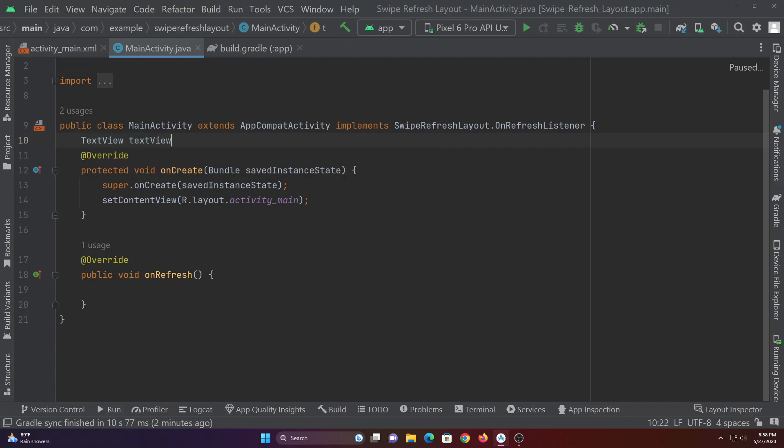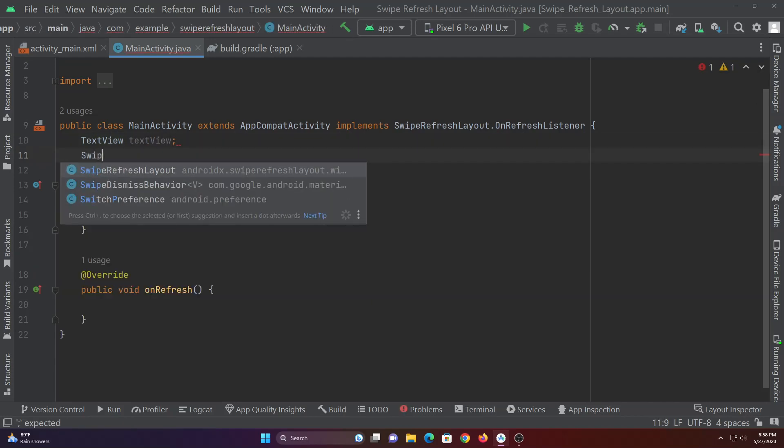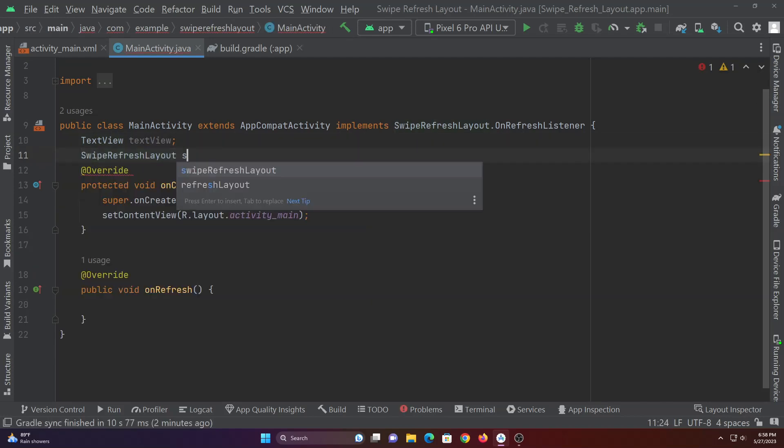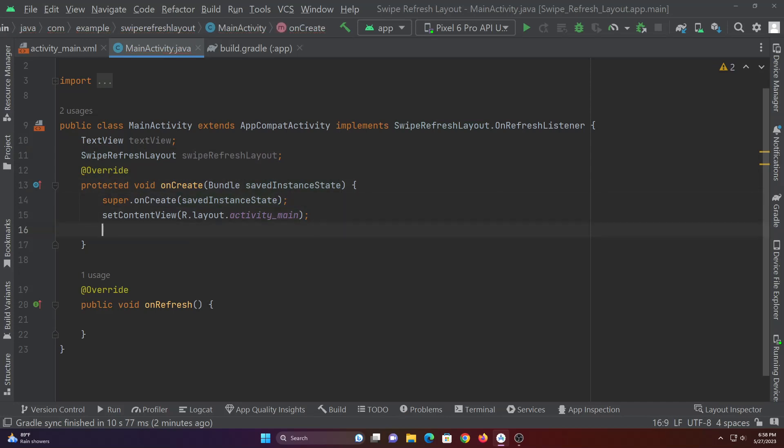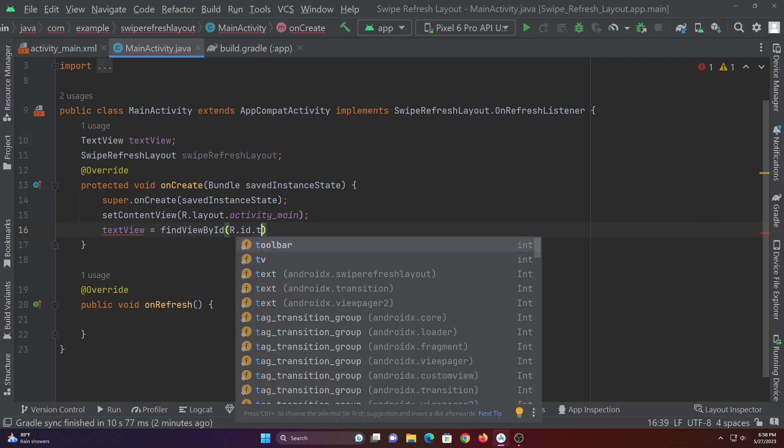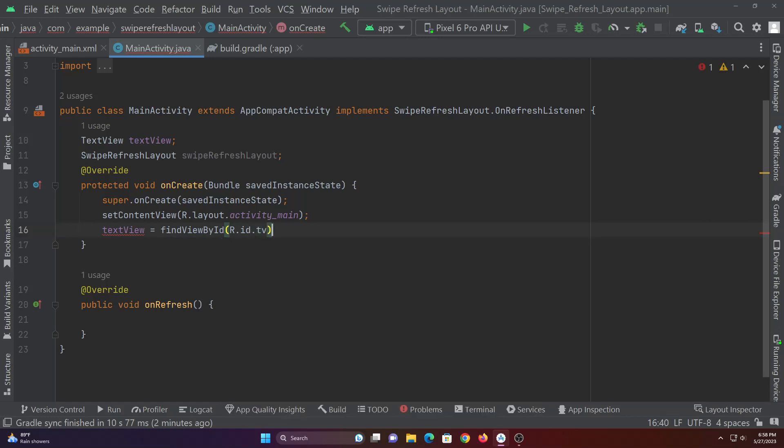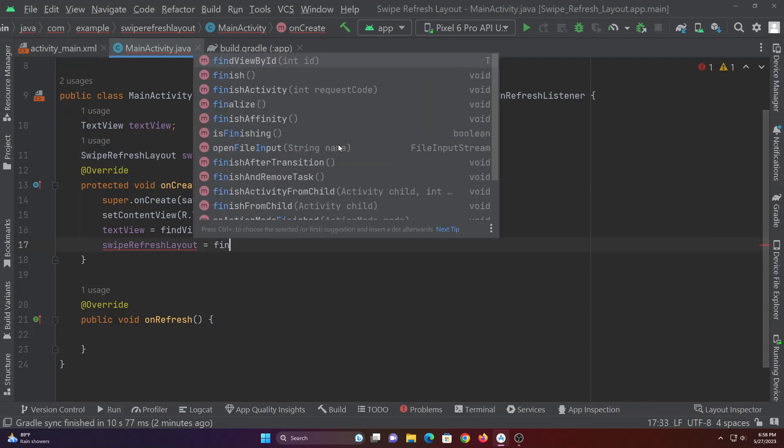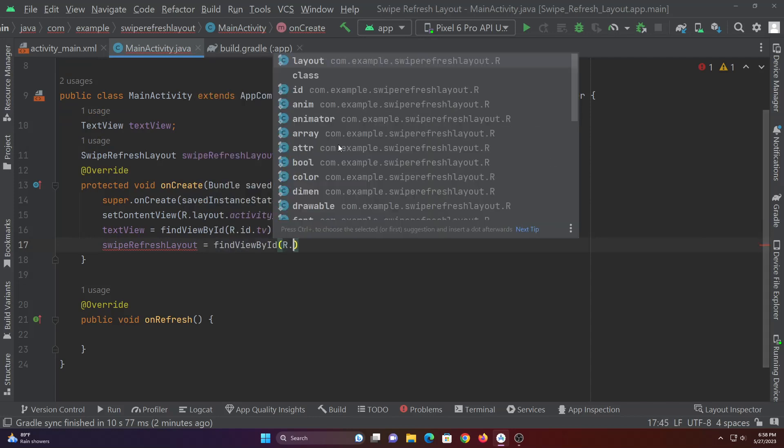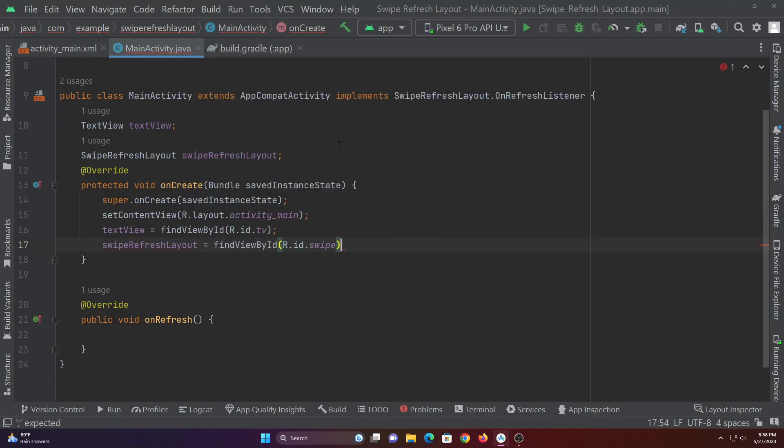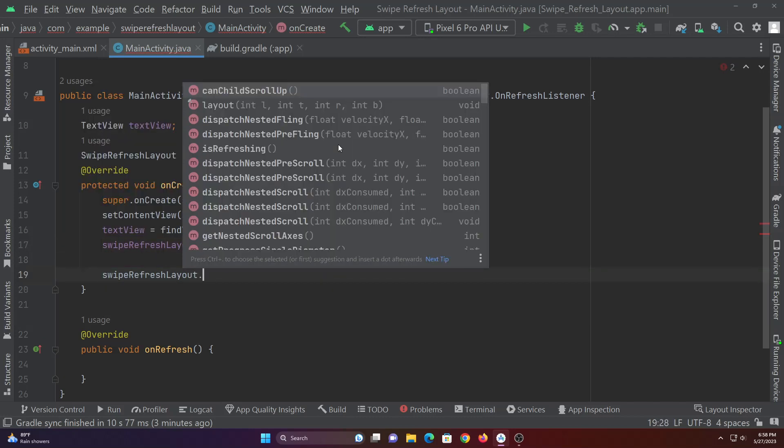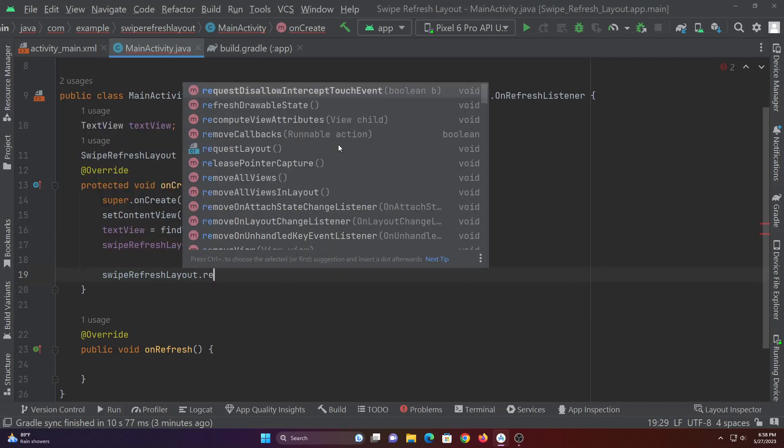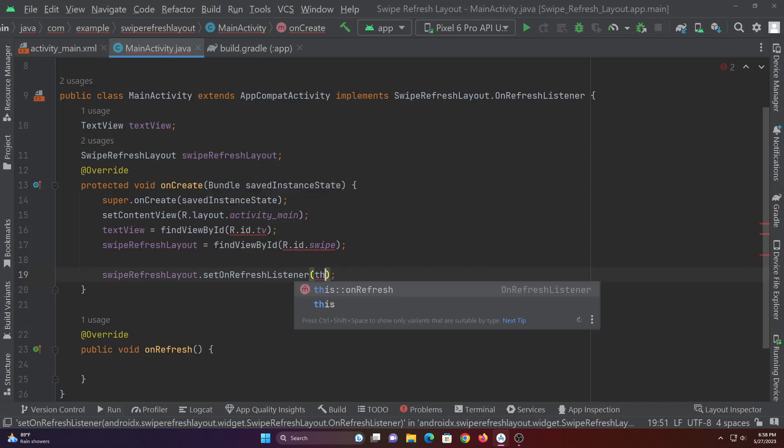Now let's declare the element variables and assign them. We're now assigning the swipe refresh layout listener to the swipe refresh layout element.